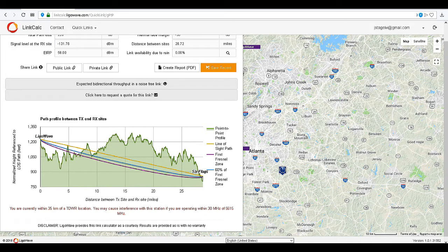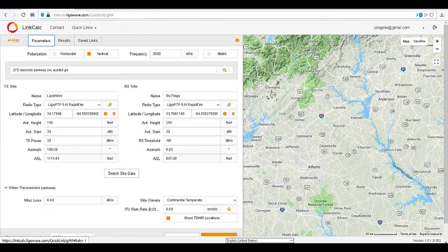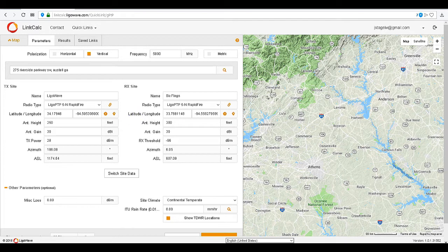We have resolved the distance problem; however, we still have a line-of-sight problem. Let's adjust the antenna height again and recalculate the link.